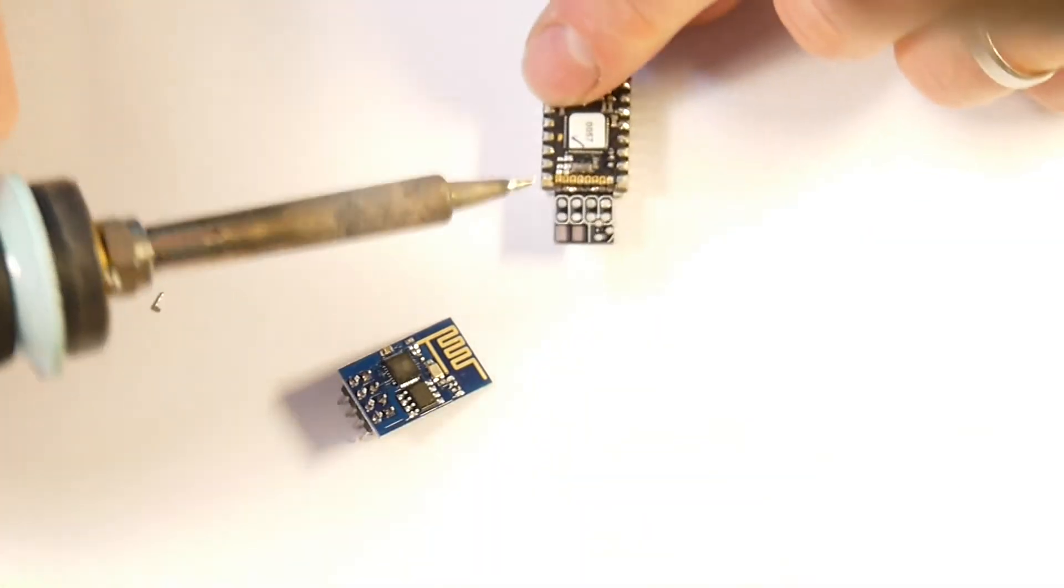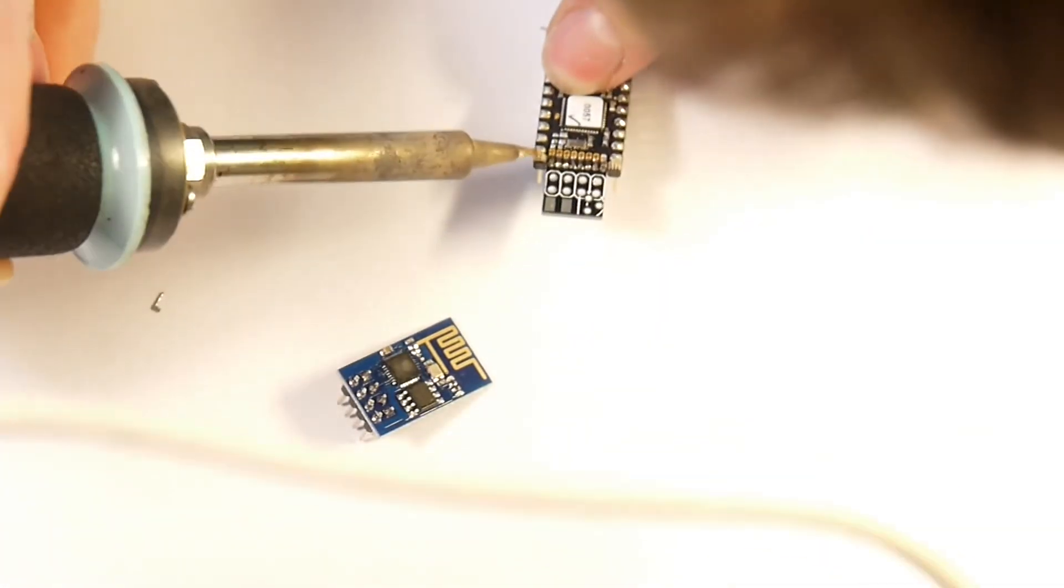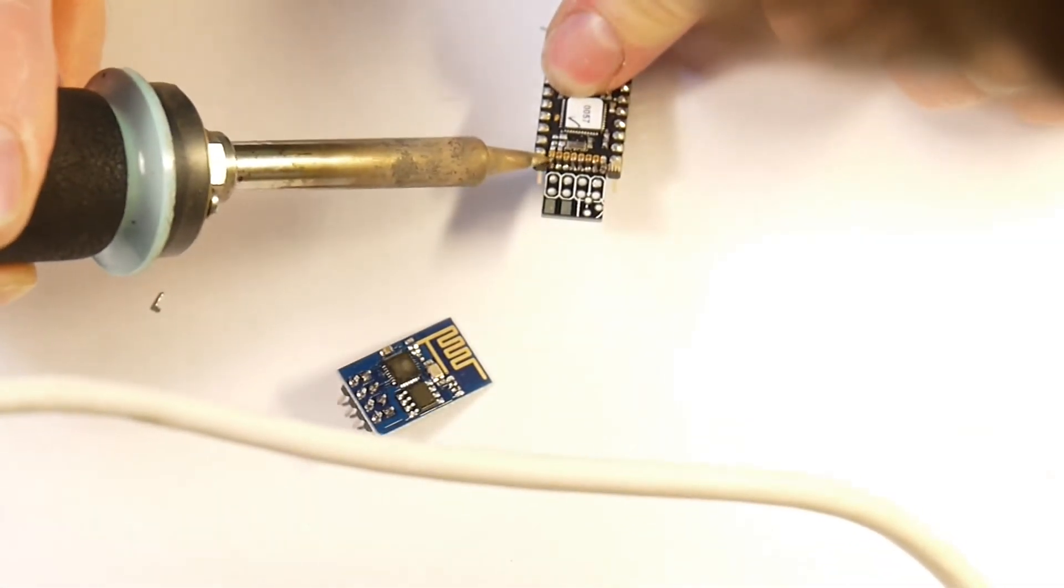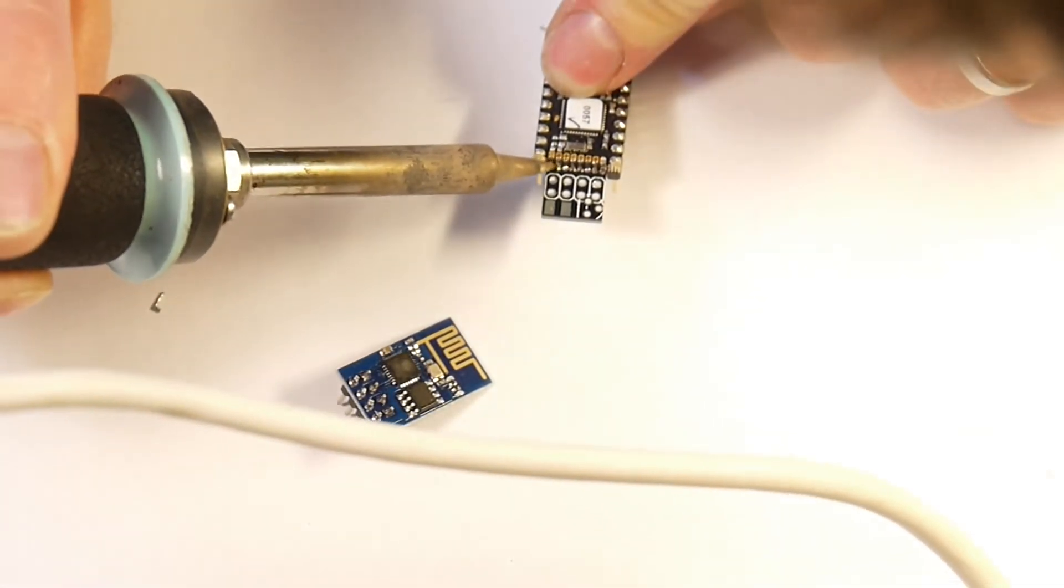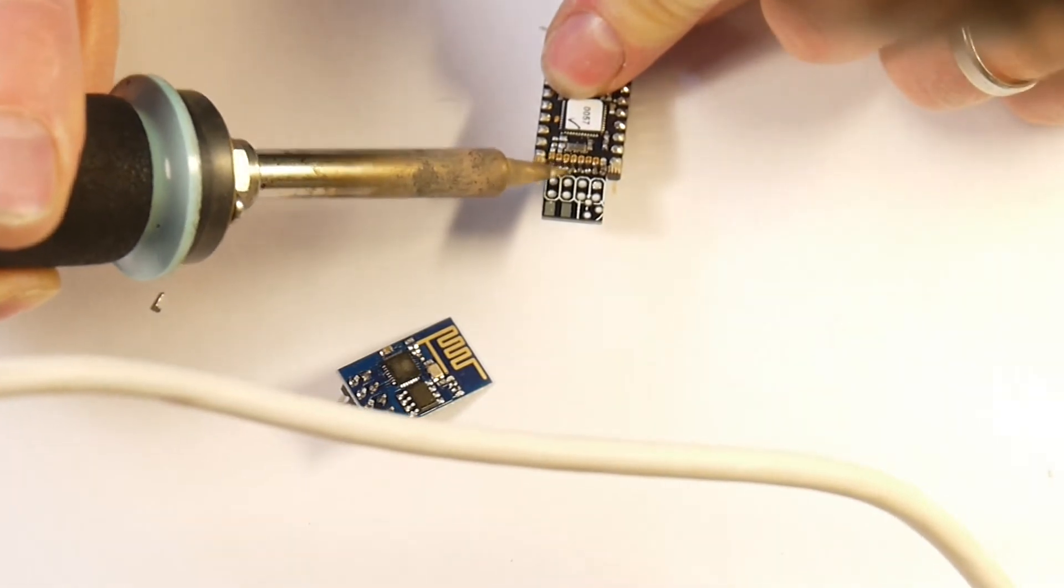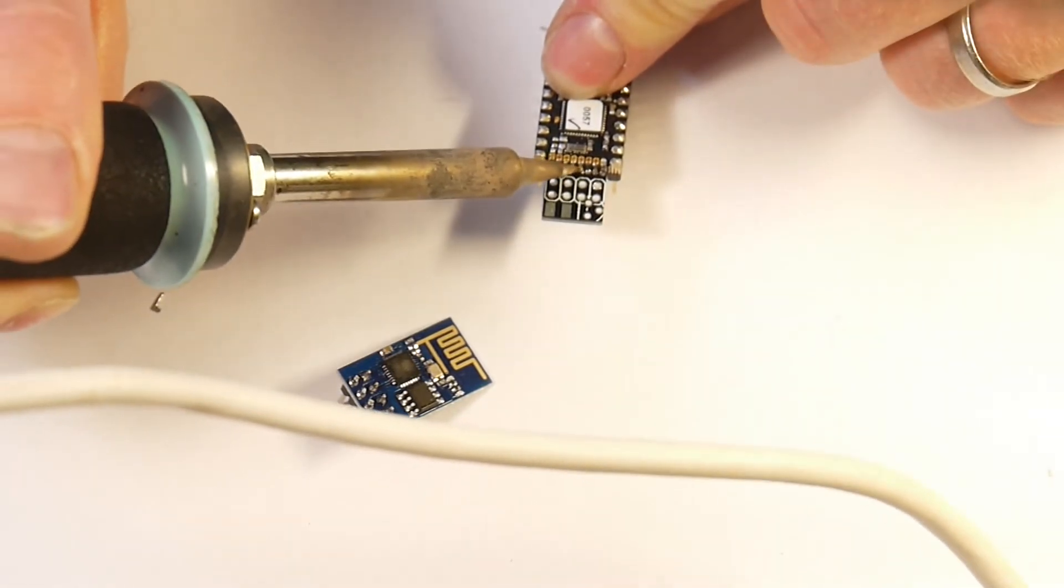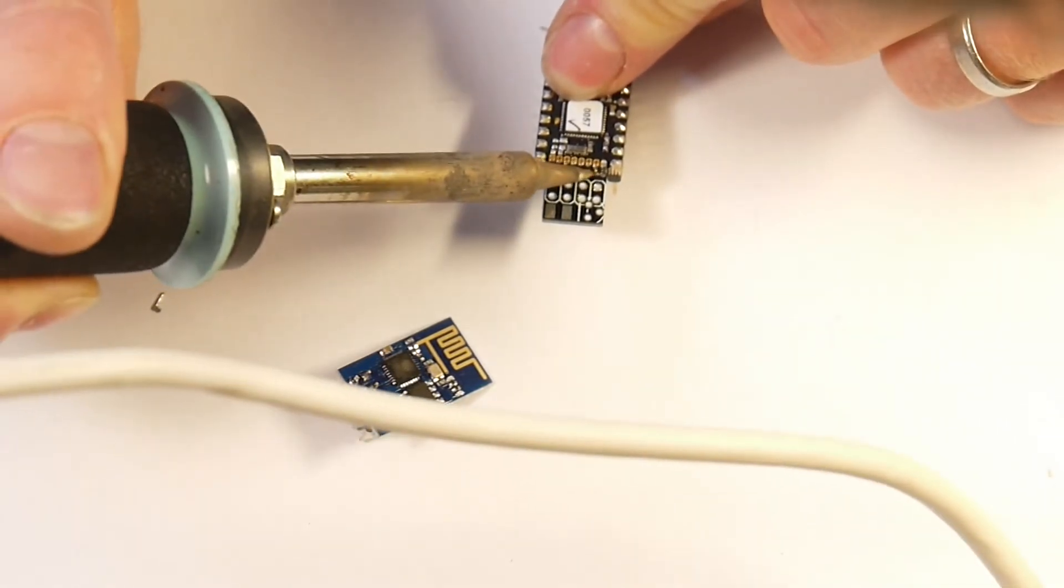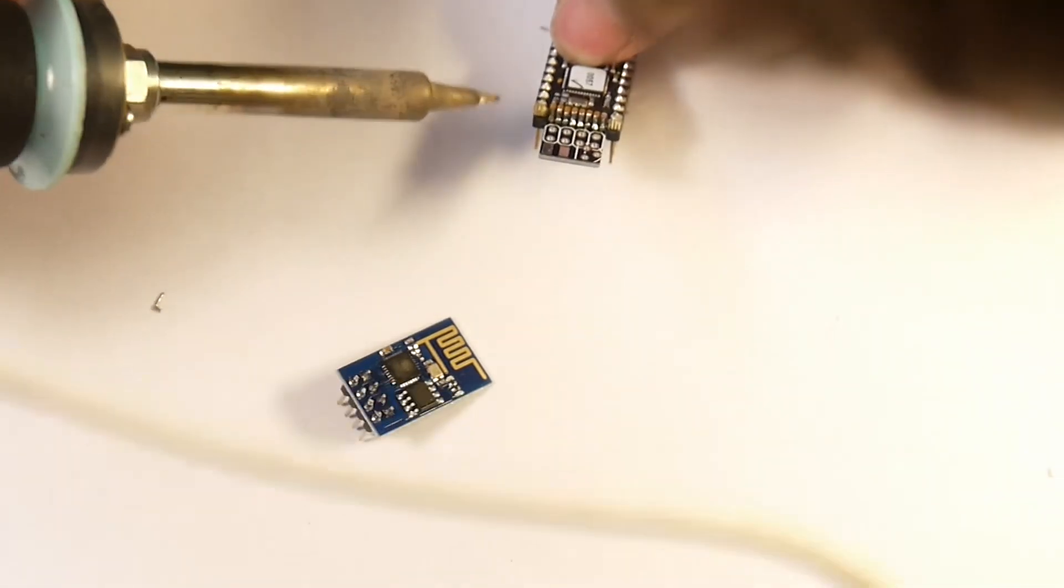But what you want to make sure is that you can see solder actually on the tab and you can see it on the castellation there. And that it's very obviously connected the two together.